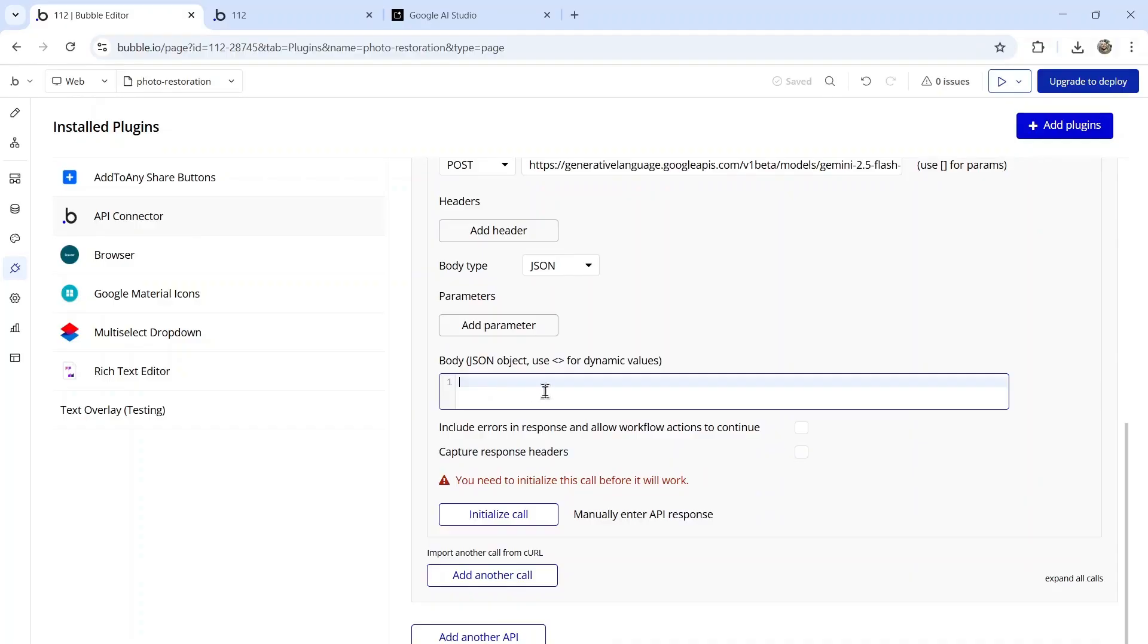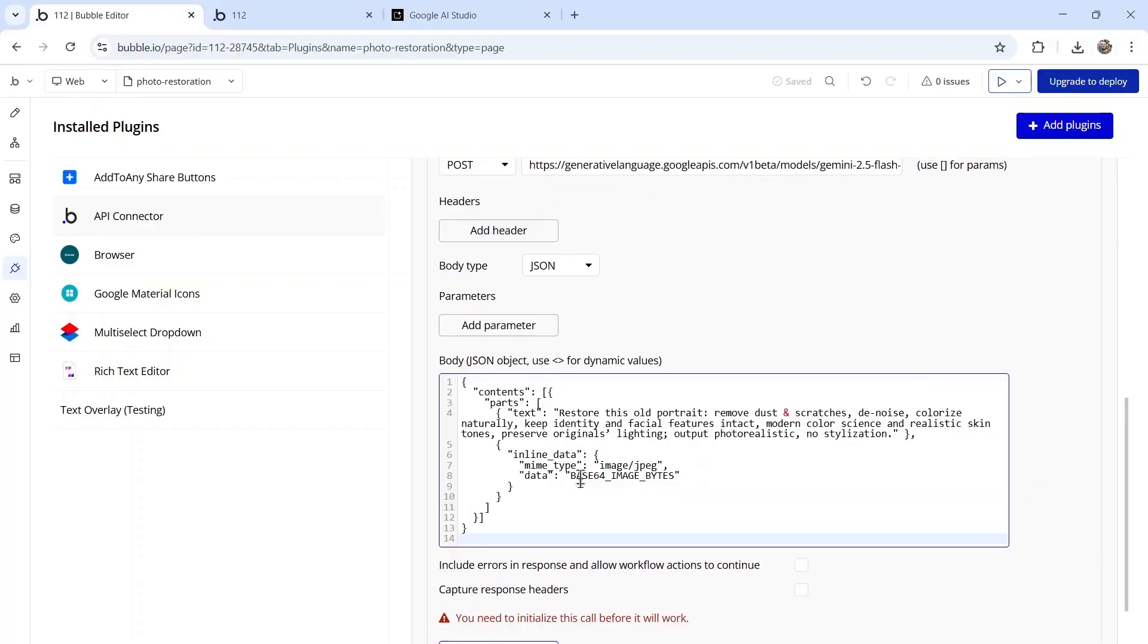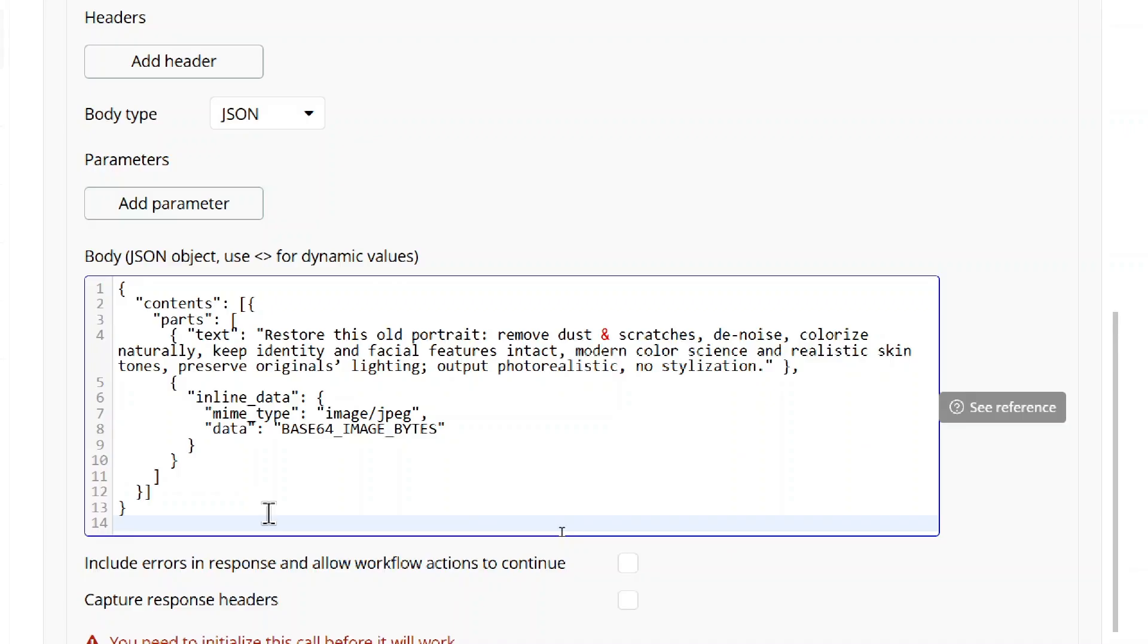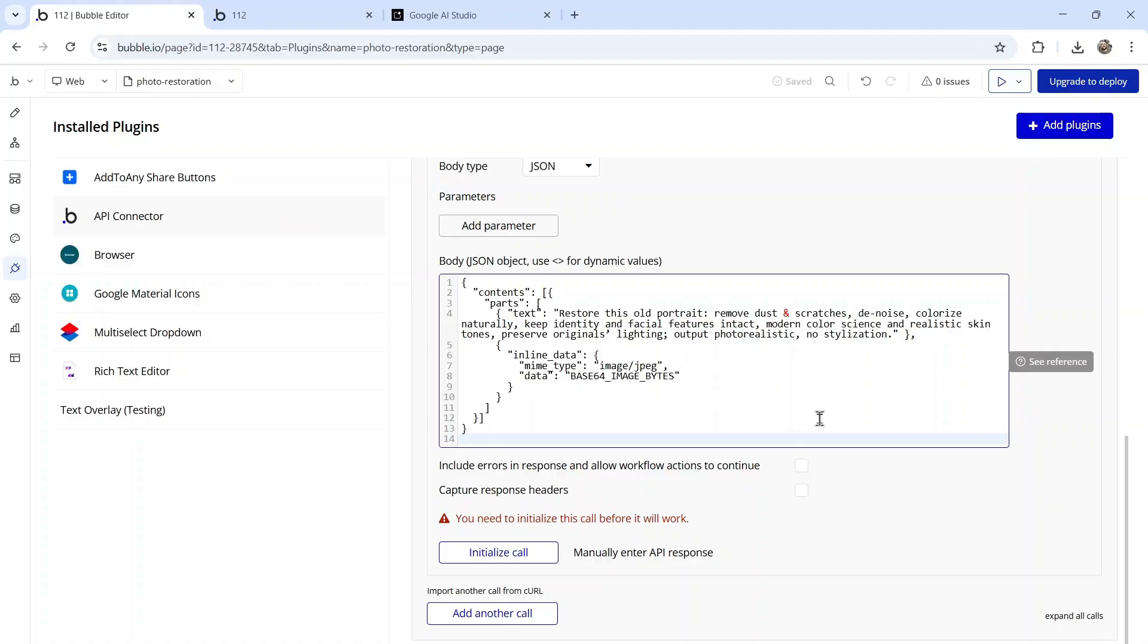For the JSON body, you're going to paste this in. I'll also leave this entire JSON in the description below. The only thing we're going to need for dynamic data is obviously the image that the user uploads.